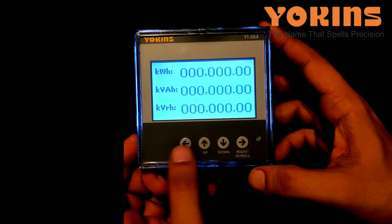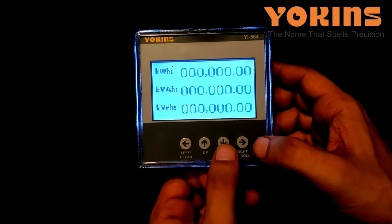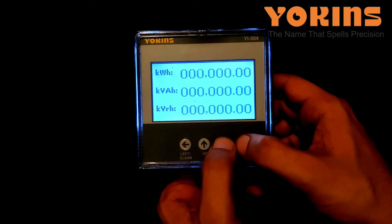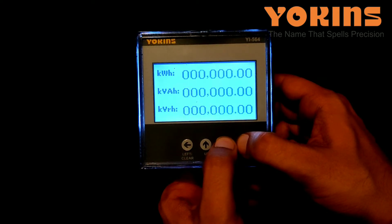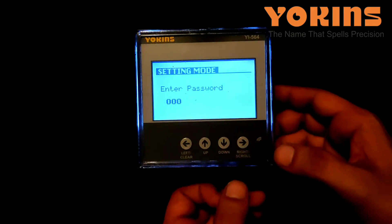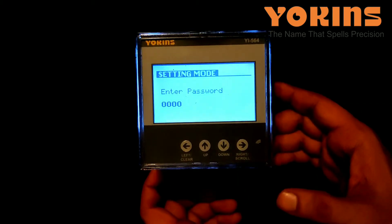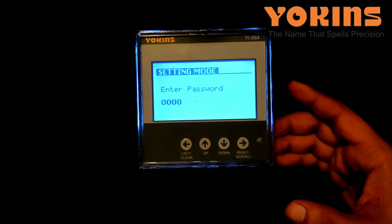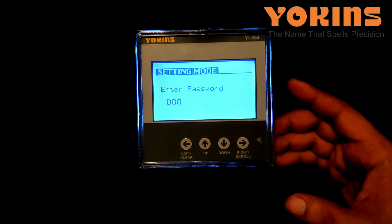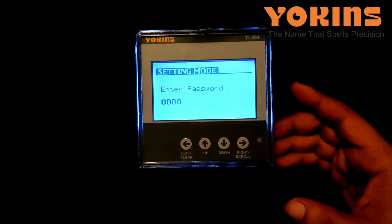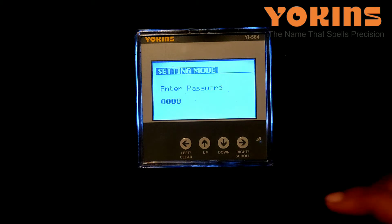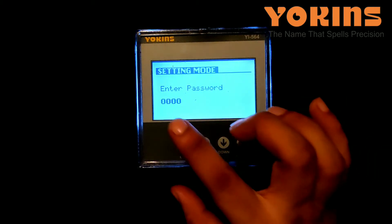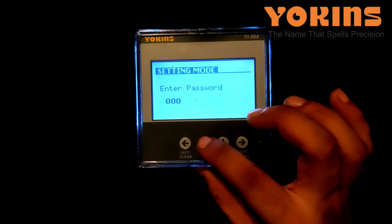To enter programming mode, we can see four buttons. We'll press the down button and right button together for a few seconds. Once we press it for a few seconds, we can see the first zero starts blinking — it's asking for the password. Our standard password is one thousand, so we'll enter 1000 to enter programming mode.